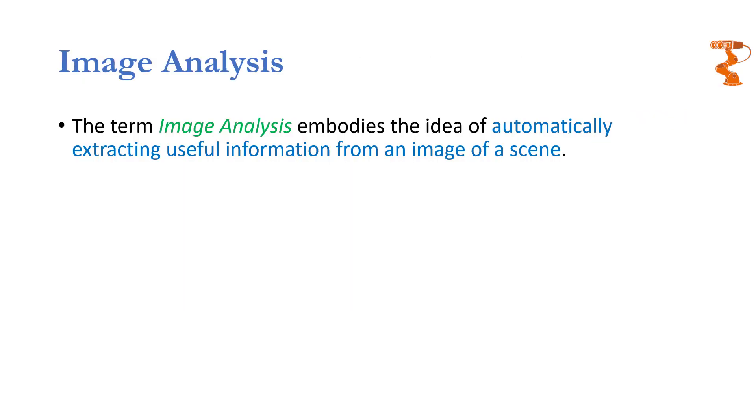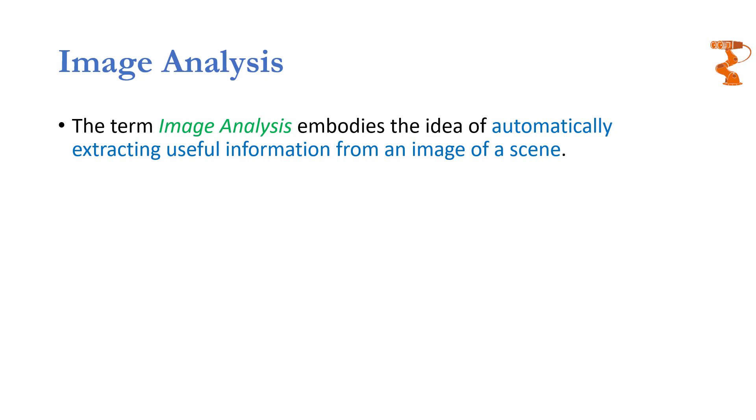As our brain is continuously analyzing the vision data which it is receiving, it is doing this thing automatically. You cannot shut down your brain. In fact, you can just close your eyes so that visionary data doesn't get into your brain, but if your eyes are open, then you cannot shut down your brain so that it won't process any image data. So this thing is happening automatically.